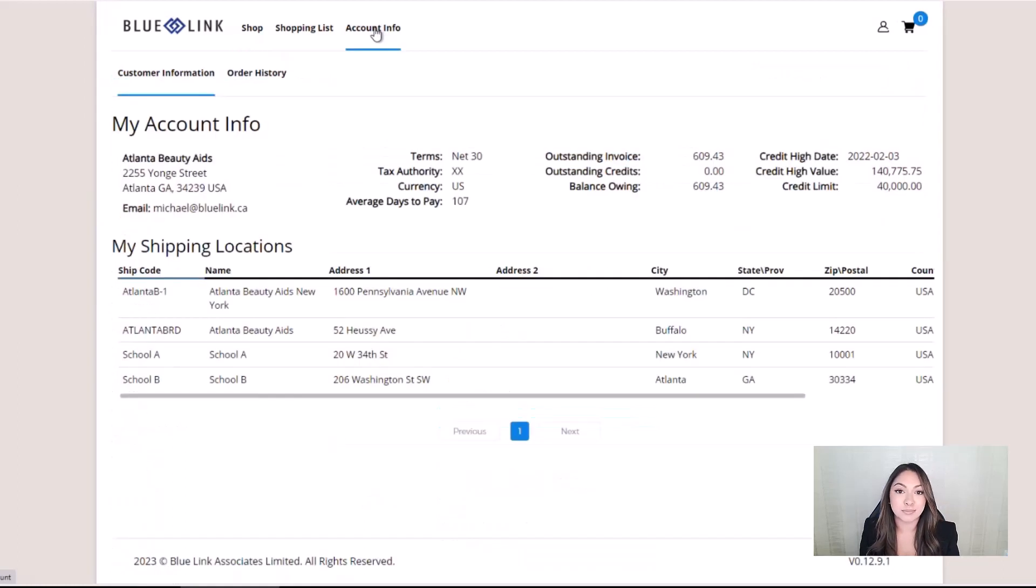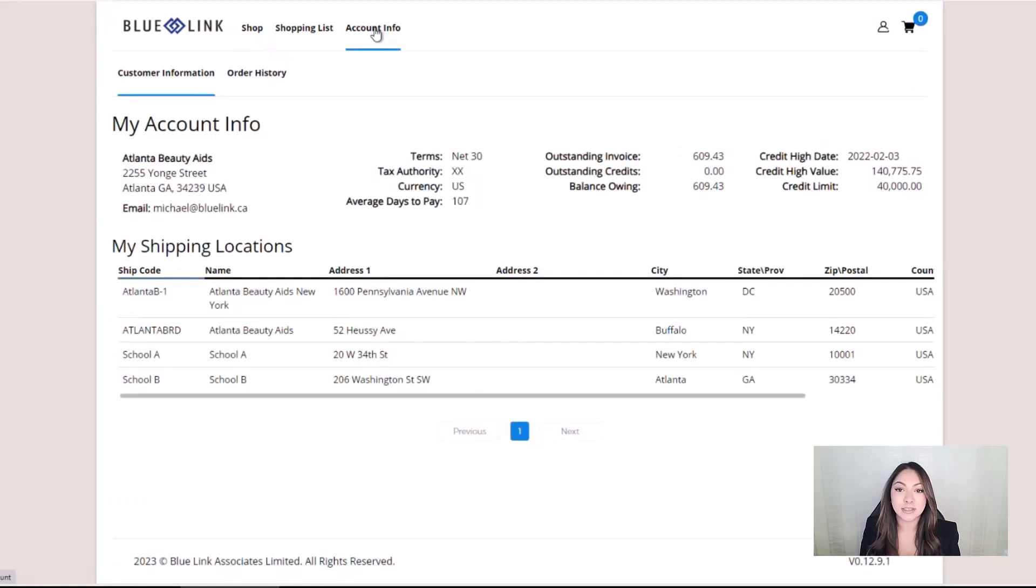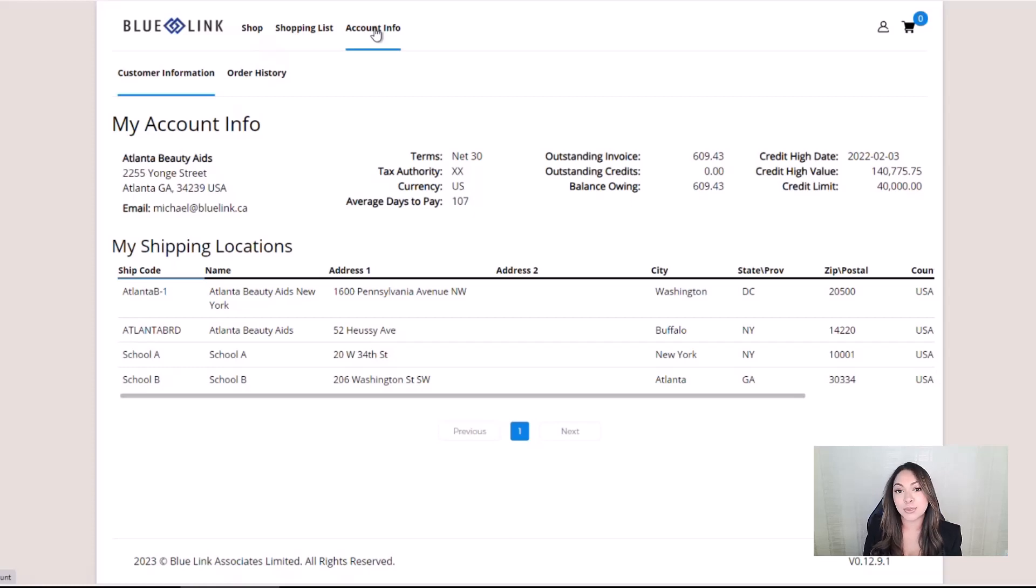If the user has permission, they will be able to view their company's account information. This permission is granted when a user is set up, and it can be turned on or off as applicable for each user.